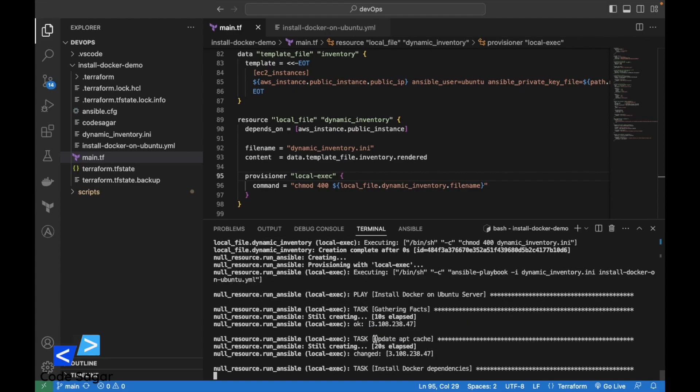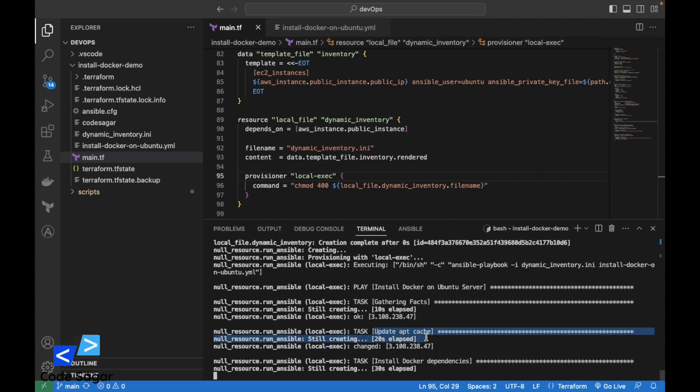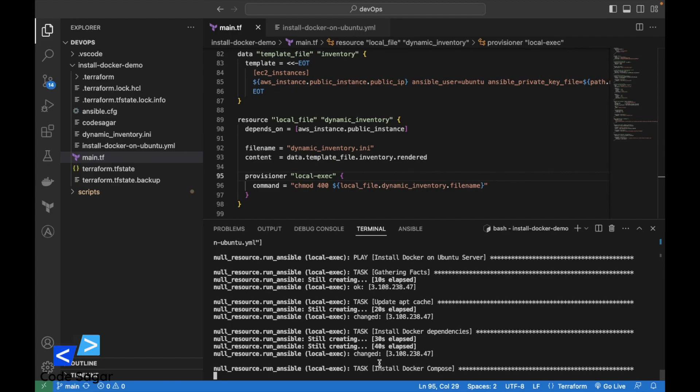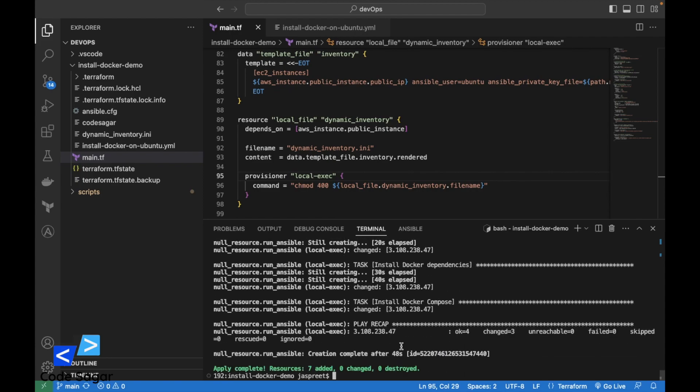First this is executing update apt cache, then install Docker dependencies, and then install Docker Compose.